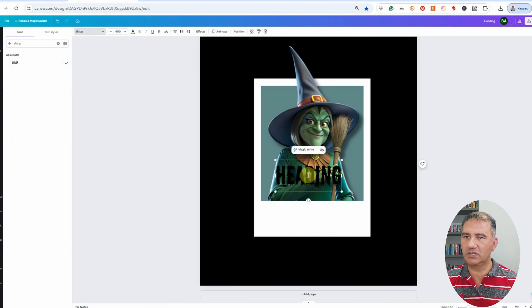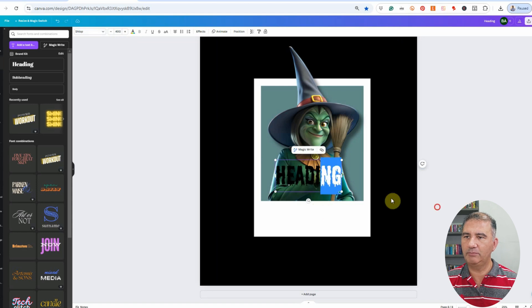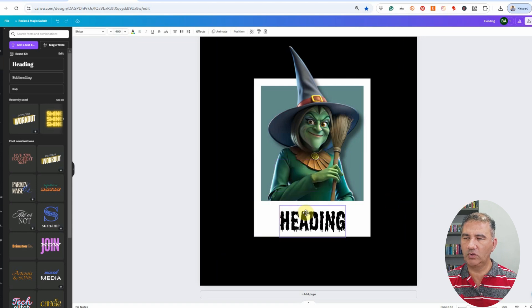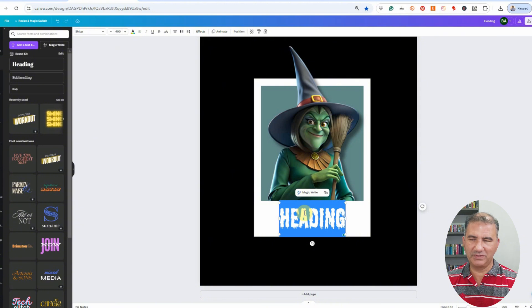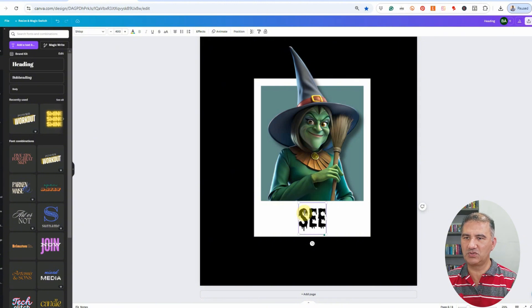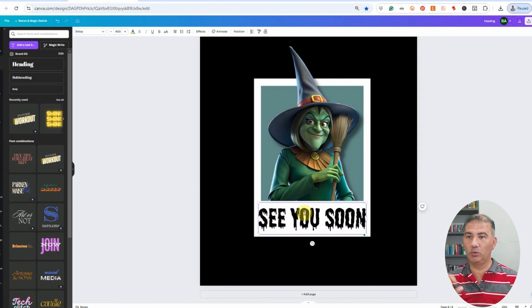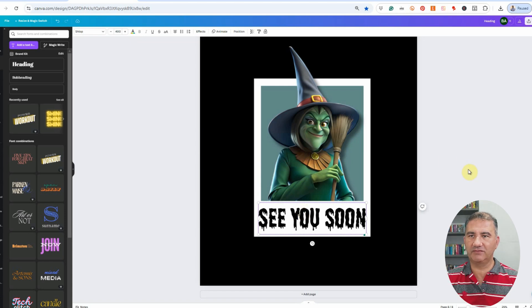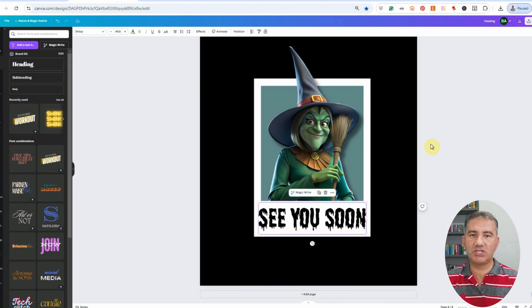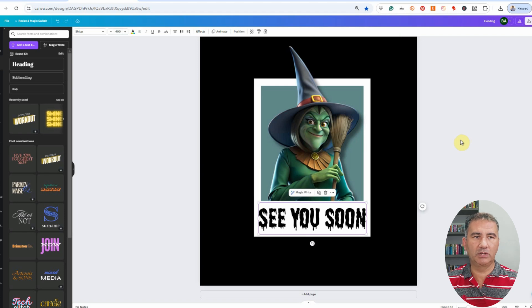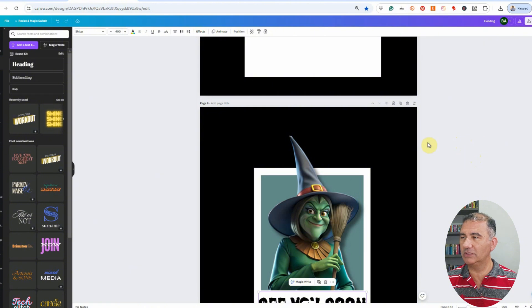We'll drag it and place it accordingly. Double-click and type in 'see you soon.' The font size really worked well for that. We'll be changing the color momentarily, but let's add the rest of the caption. Using ChatGPT to give me some expressions, the one that came back was 'stirring up trouble and you're next.' So we're going to click on Heading again, take it up to 400.